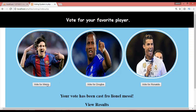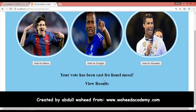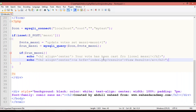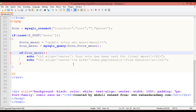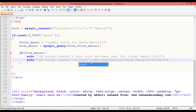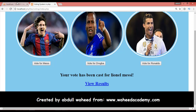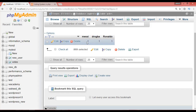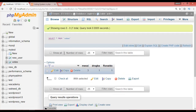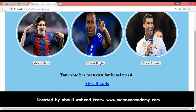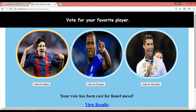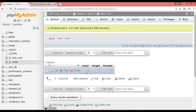Refresh the page and vote for Messi. It shows: 'Your vote has been cast for Lionel Messi' and a 'View Results' link. Checking the database, the Messi count was 1 before; after clicking twice it is now 3. Clicking once more makes it 4 — the counter is working correctly.